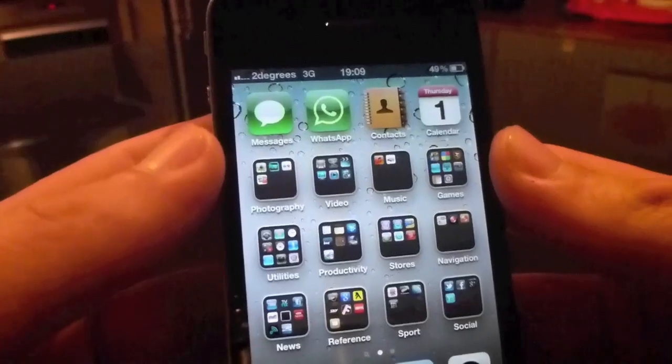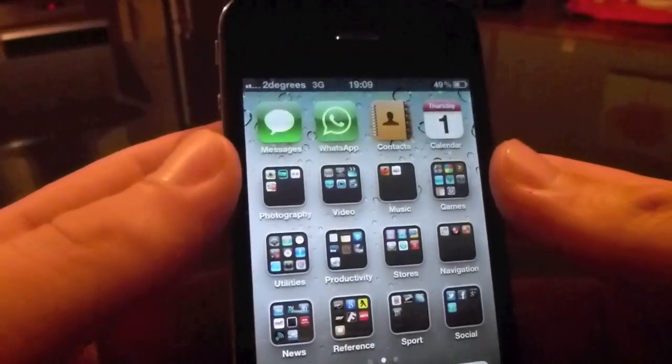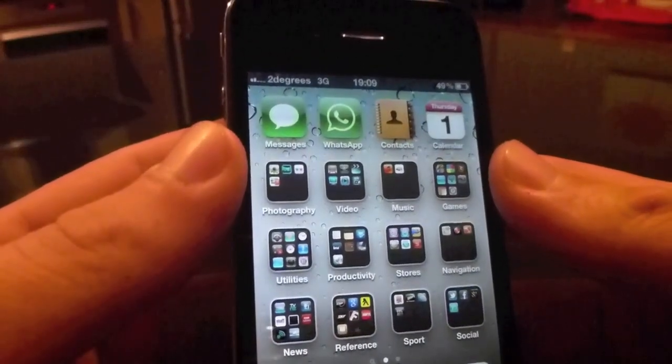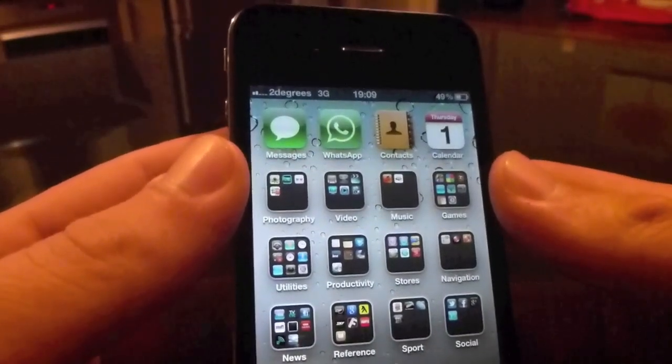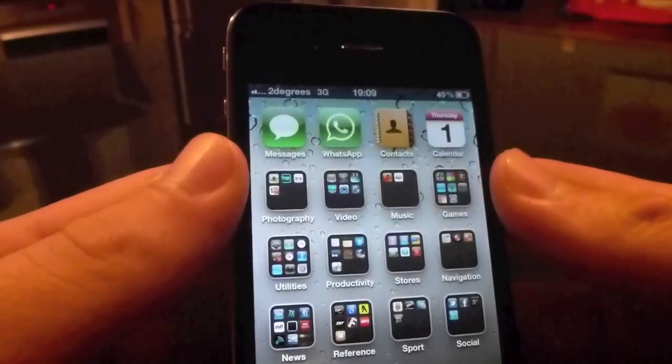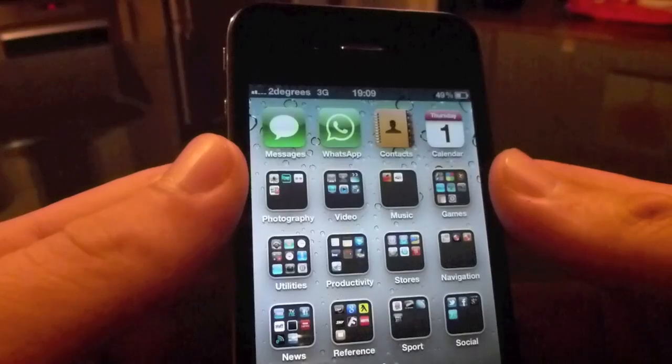Welcome to iPhone New Zealand. I'm just going to give you a quick demo of how to update your APN settings if you're on iOS 5 Beta 7.